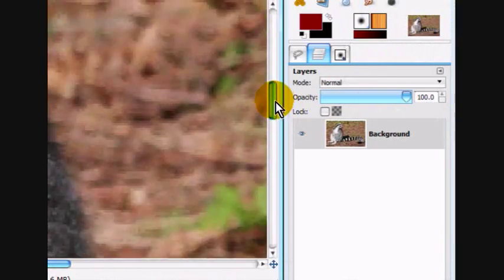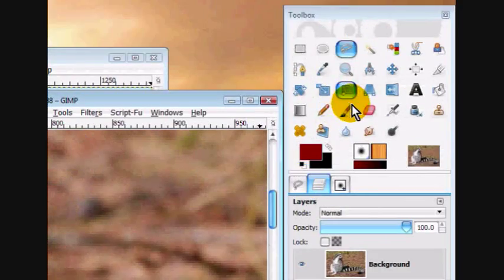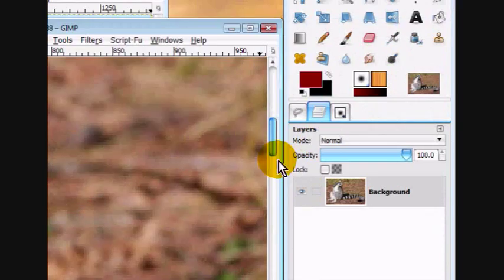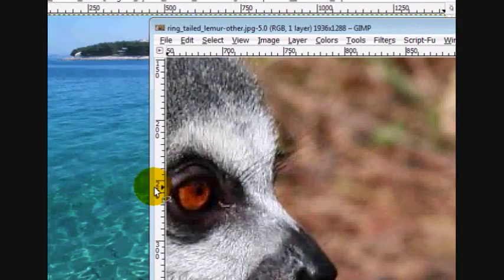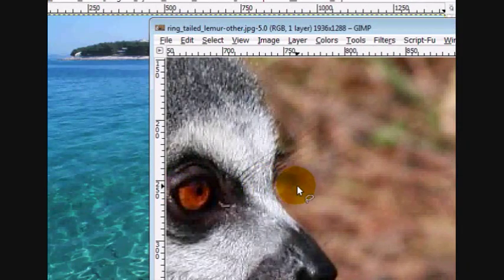So, use the free select tool, or the path tool, and have fun.